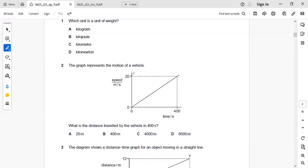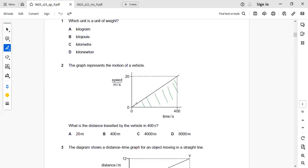So speed is given as 20 and time is given as 400 seconds. So here the area under this line represents the distance travelled. So it is a triangle and the area of this triangle will be equal to half BH.